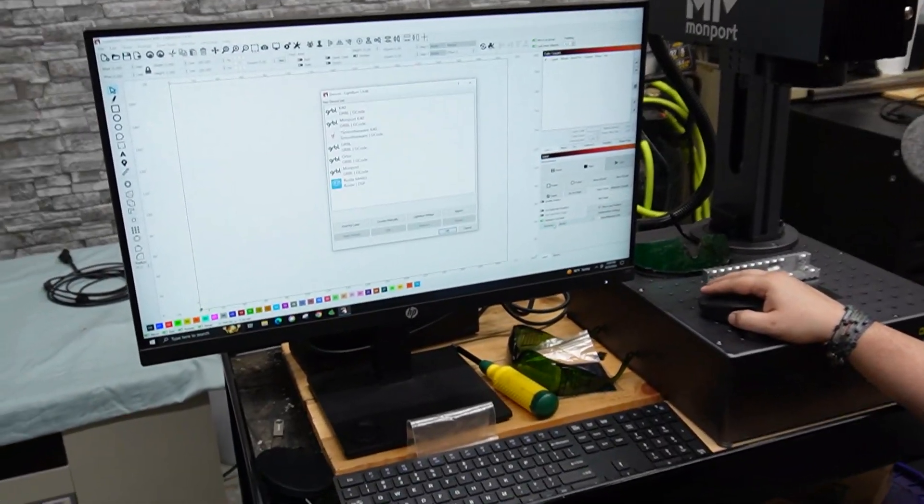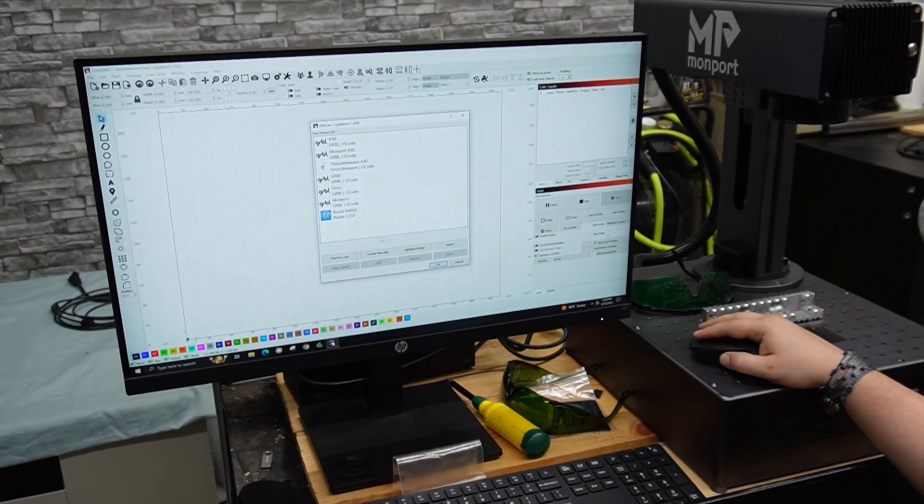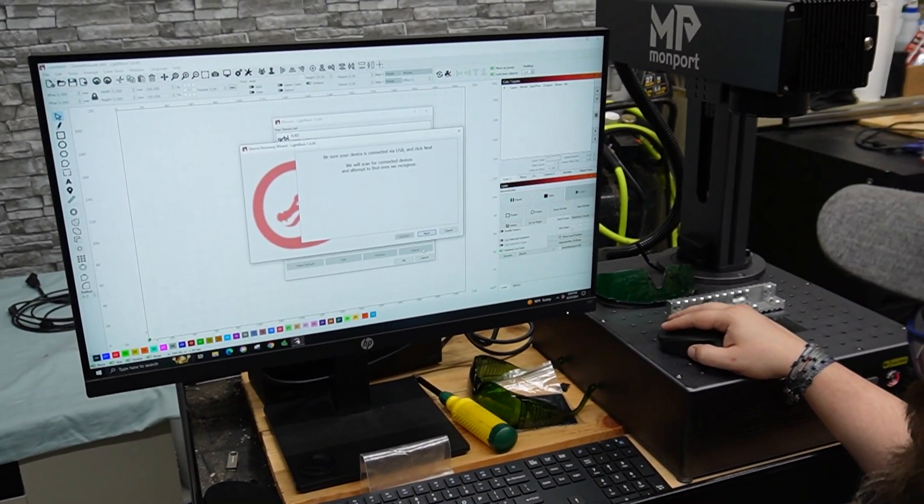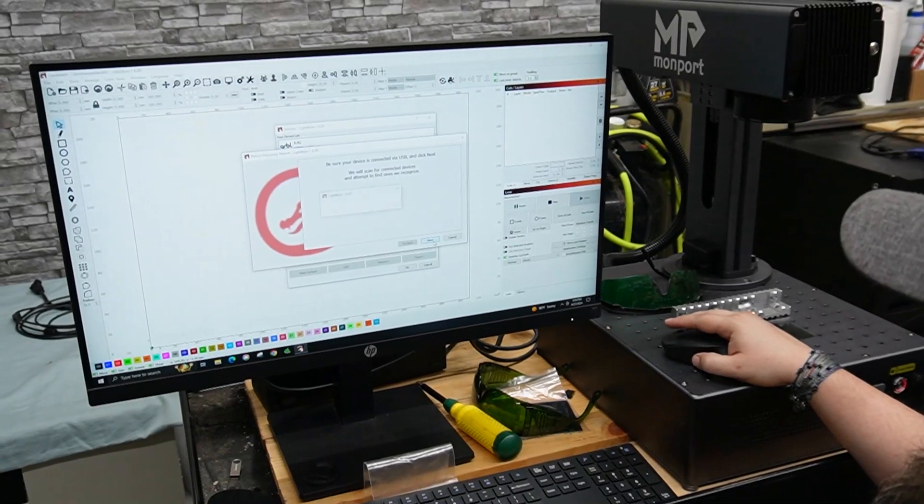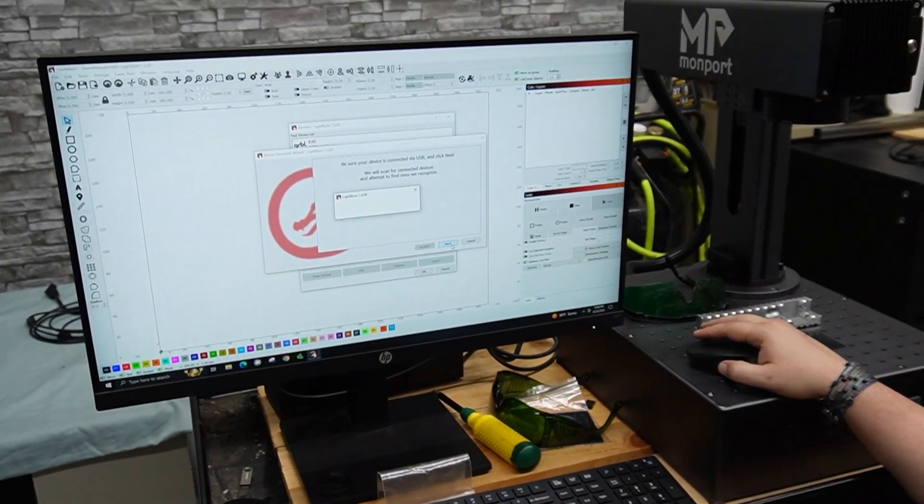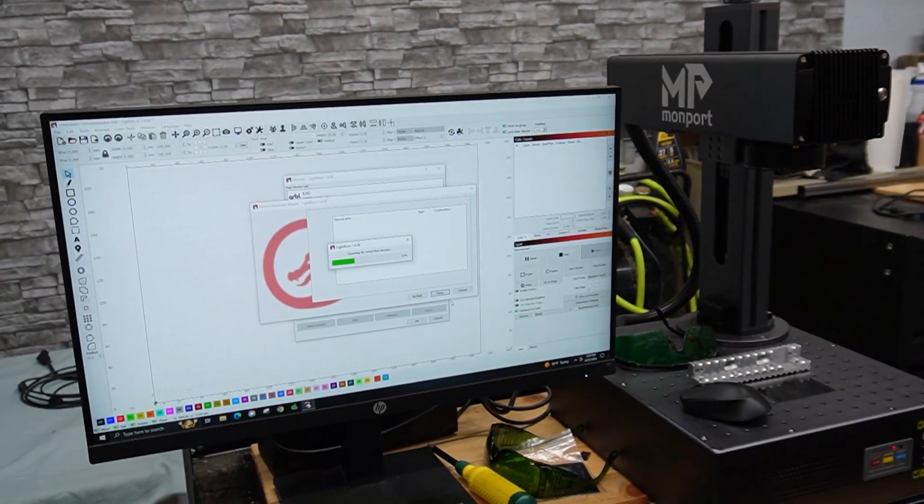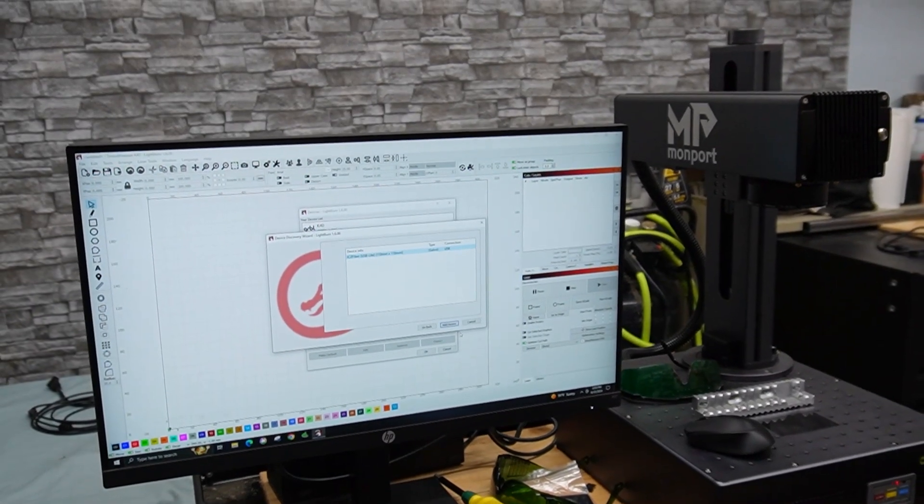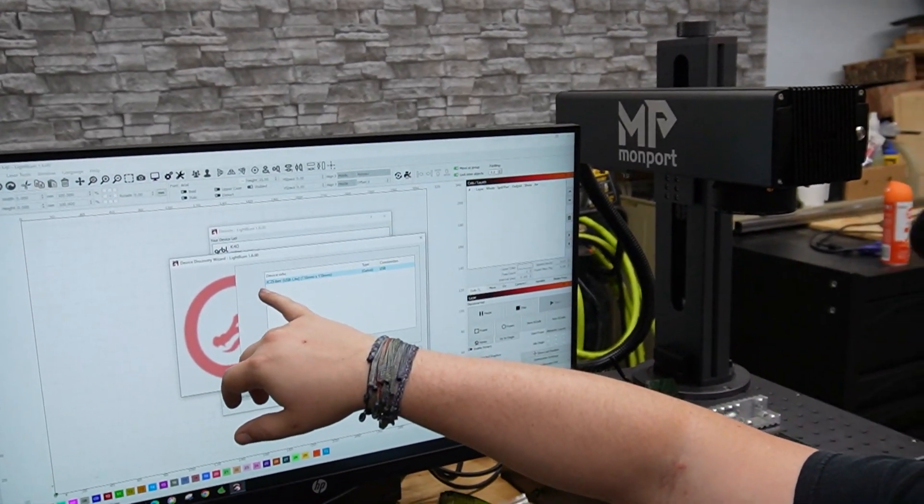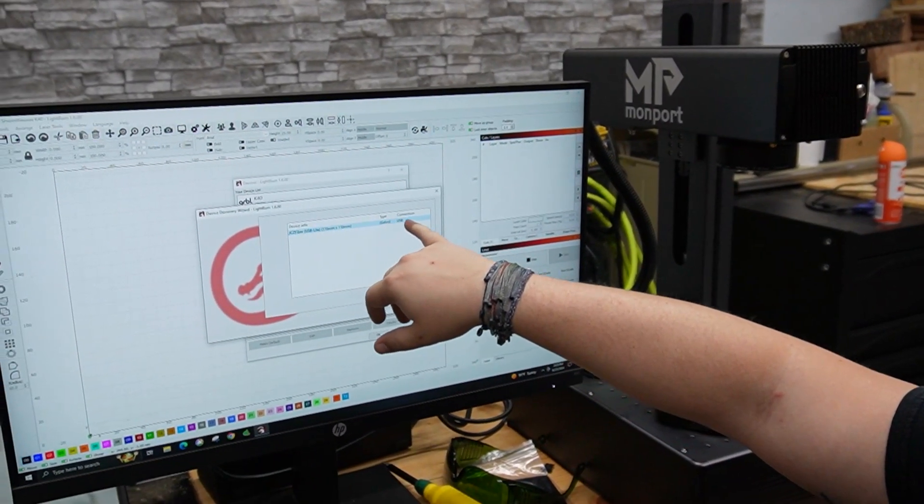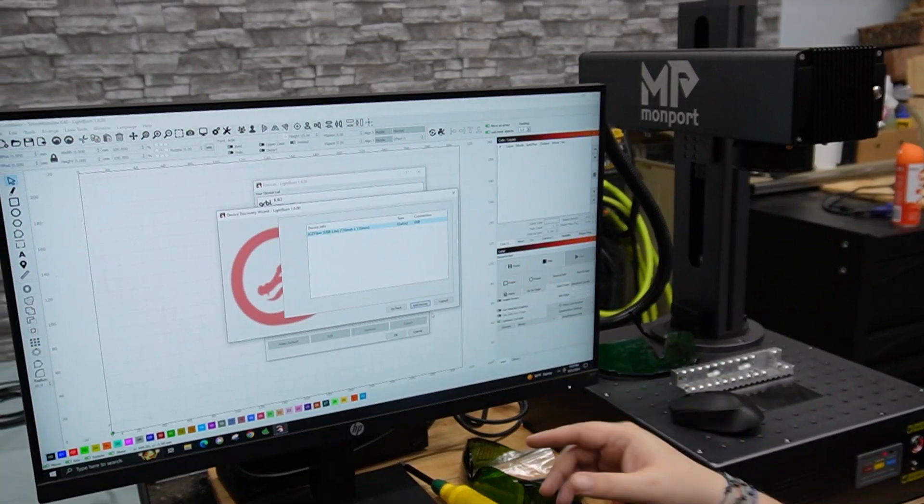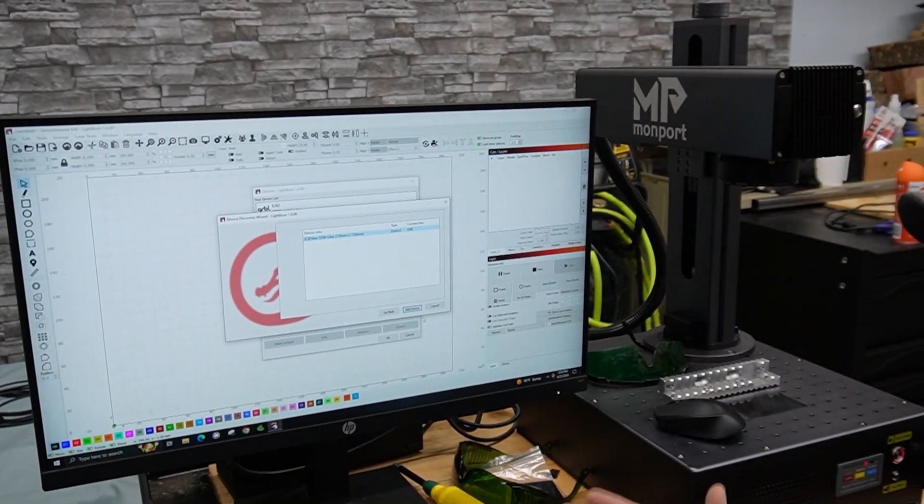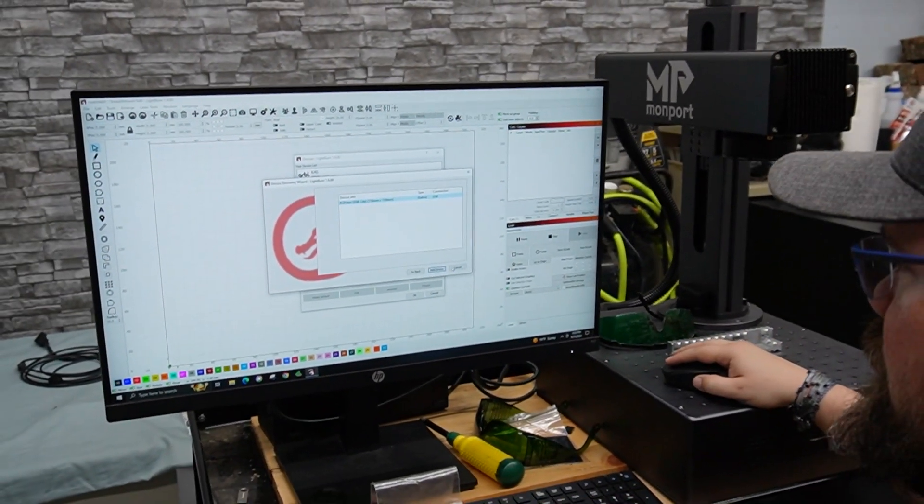We do have it hooked up, we've got the laser on, so we're going to go ahead and do the find my laser and let's see what it gets. All right, so it does a JCZ fiber Galvo USB 110 by 110, so all of that's correct.